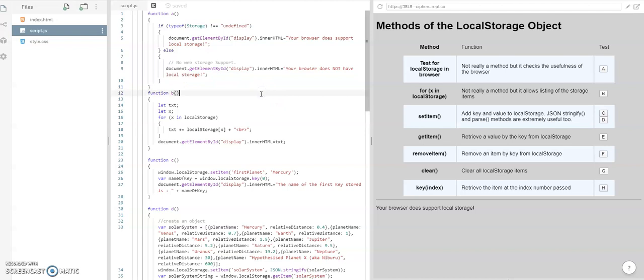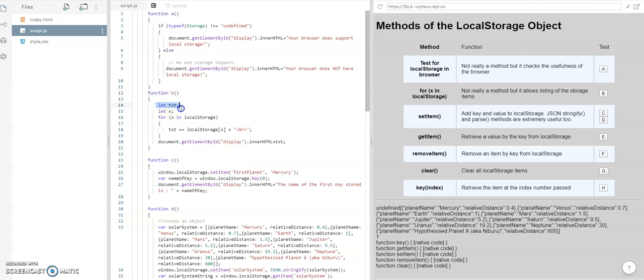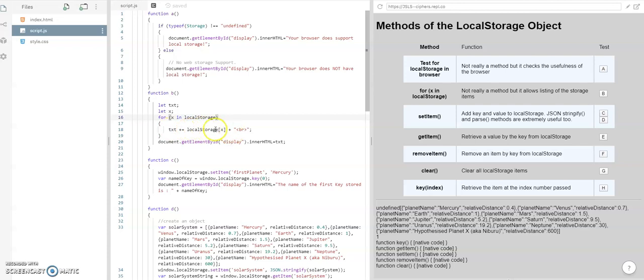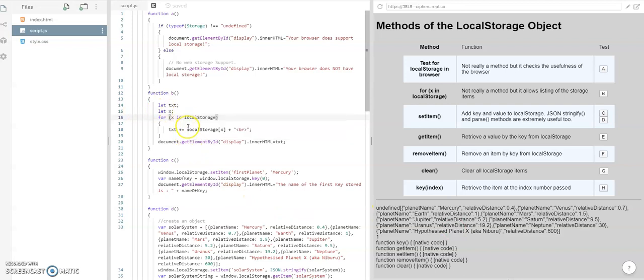We're on to B, which is for X in local storage. That shows us what's in the local storage at the moment. The way it does that is we create two variables, text and X. We loop round X, if it's in local storage it's appended or concatenated to the text string and then output. We're actually using the local storage as an array there.